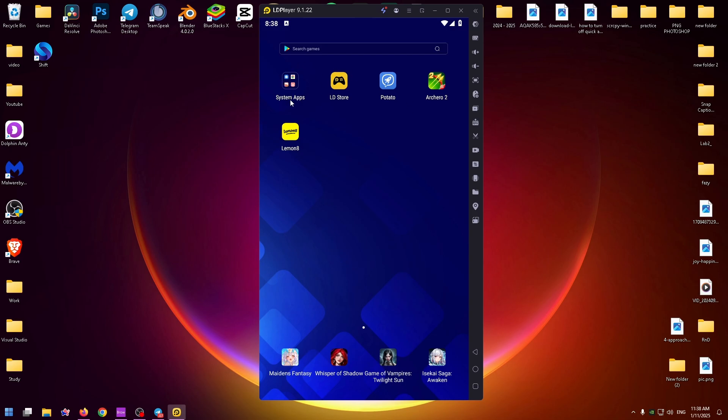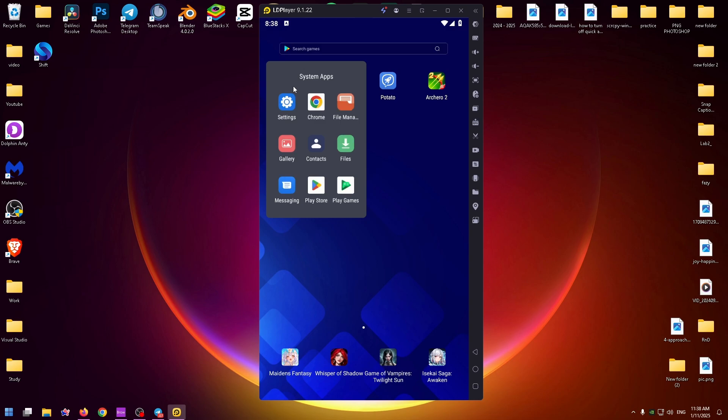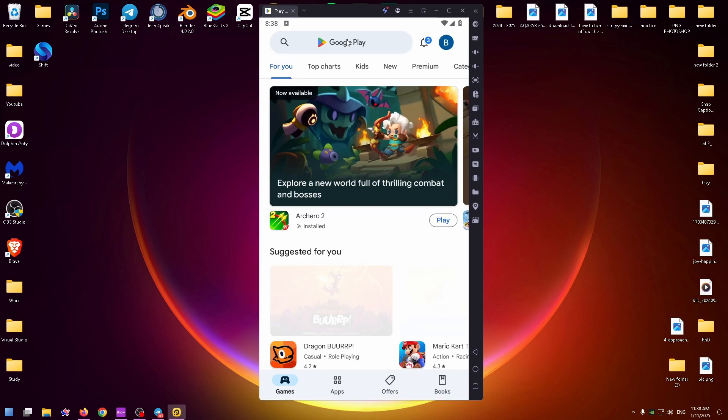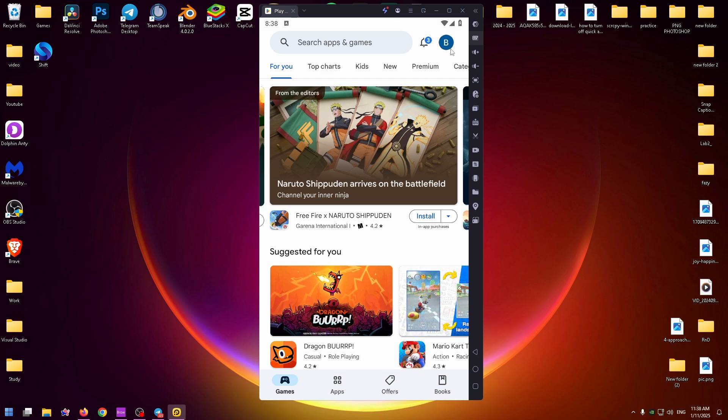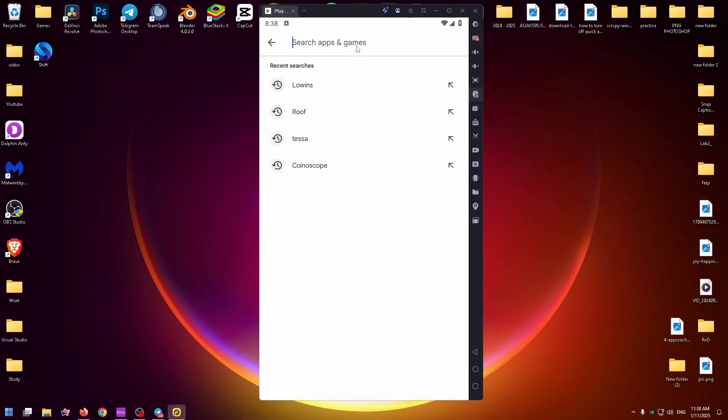We can easily install Lemon8. Go to Play Store - click on this folder, System Apps, and open up Play Store. Of course, sign in to your account or create a new one and type Lemon8 right here.